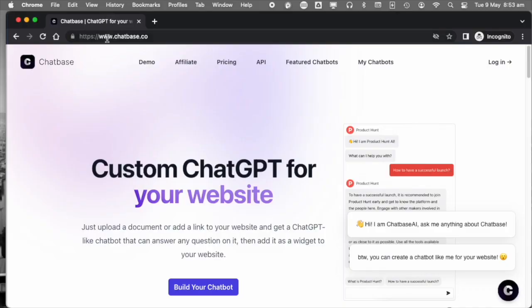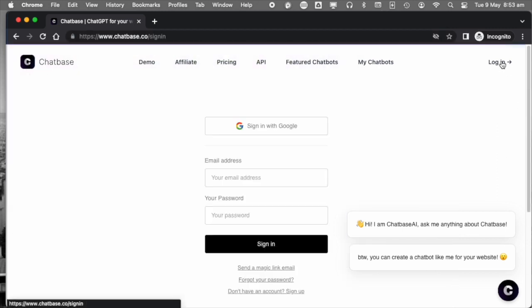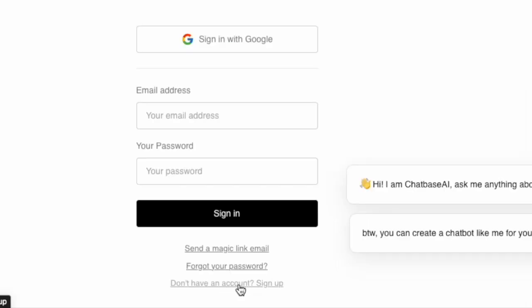Go to chatbase.co and click Login in the top right. And on the bottom part of that screen, you'll see Sign Up. Just sign up.